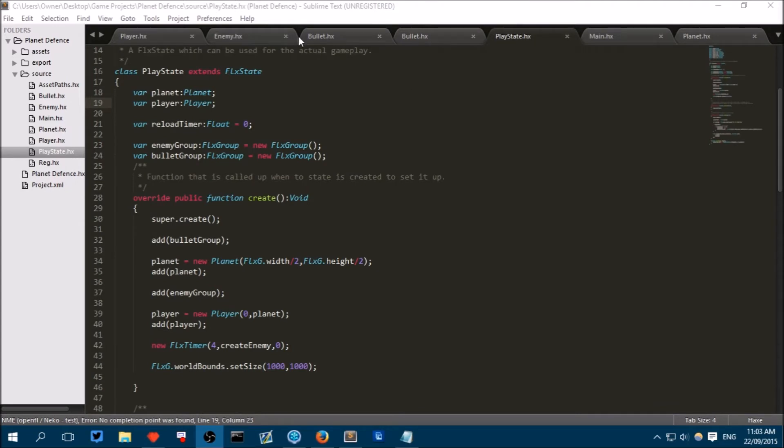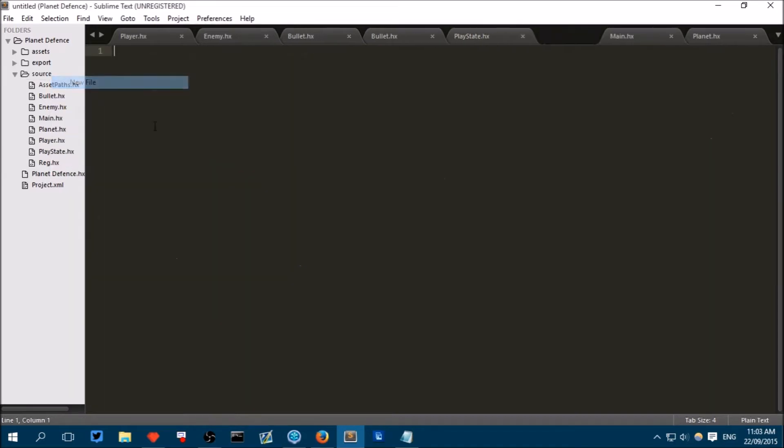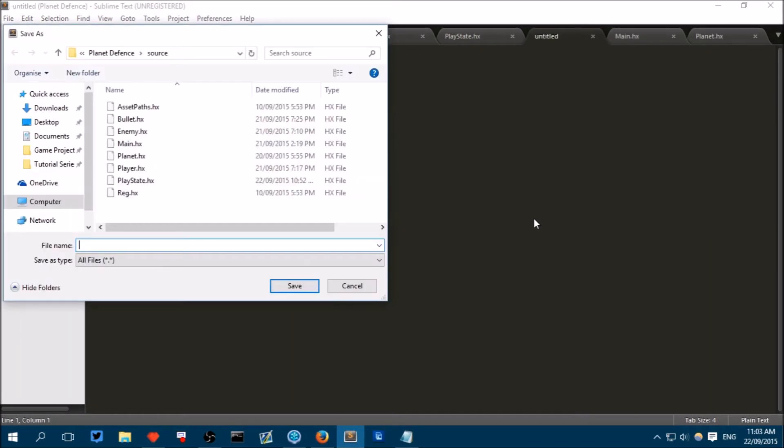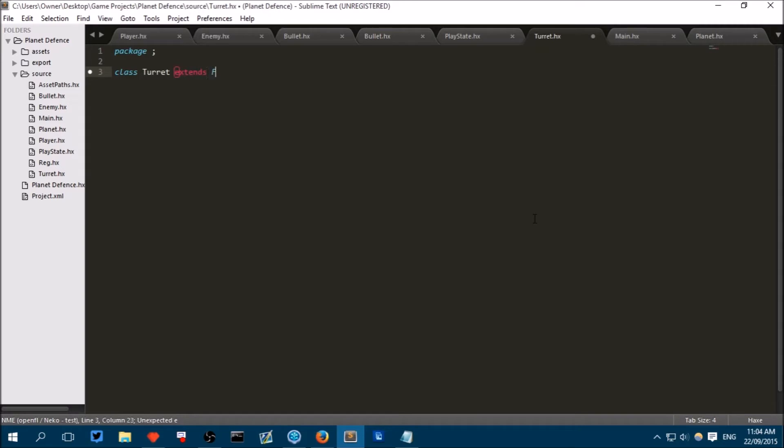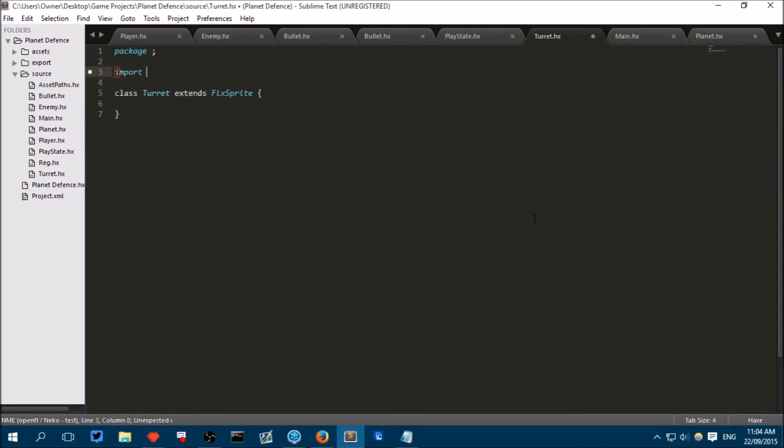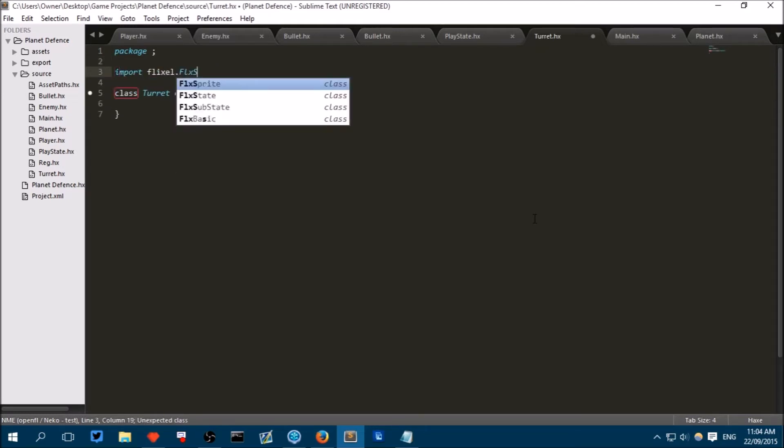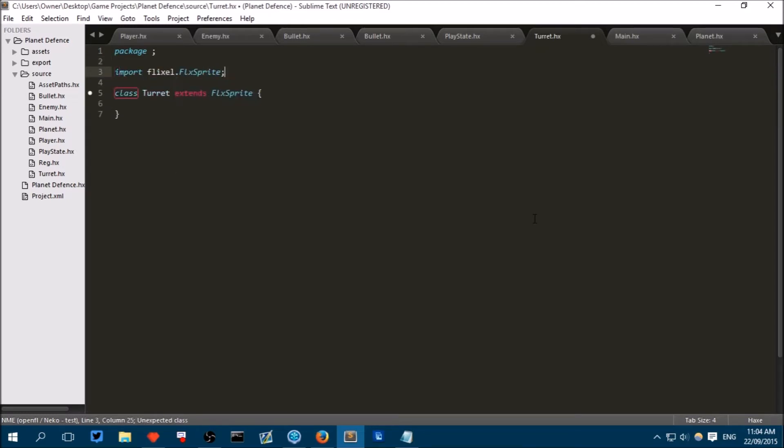So just like we've done in the past we will create a new file and we will save this as capital T turret.hx. Package semicolon at the top to put it in our project. Class turret extends FlexSprite and we import FlexSprite and we create our new method.